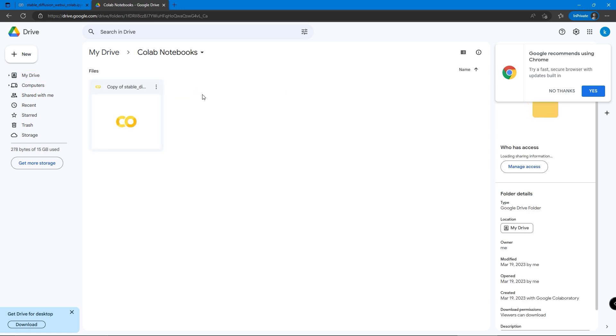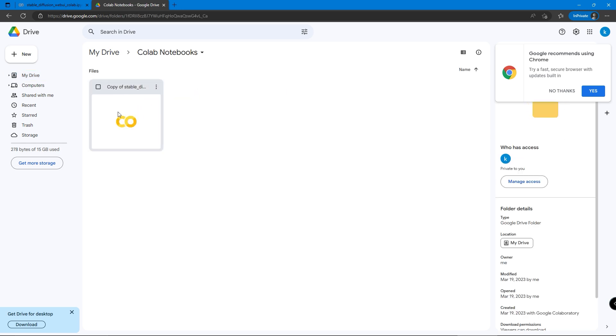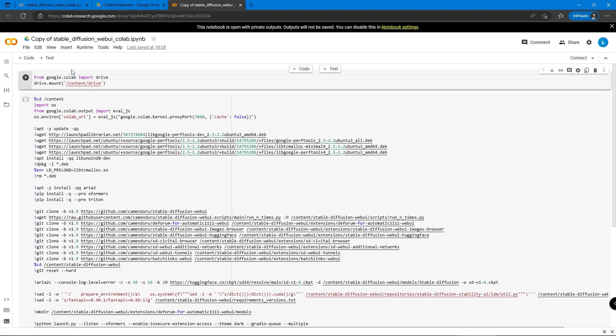With the copy created, next time you want to use Stable Diffusion, just click on the file in the drive and it will bring you to the Google Colab page, and we can start the Stable Diffusion program and generate photos again.